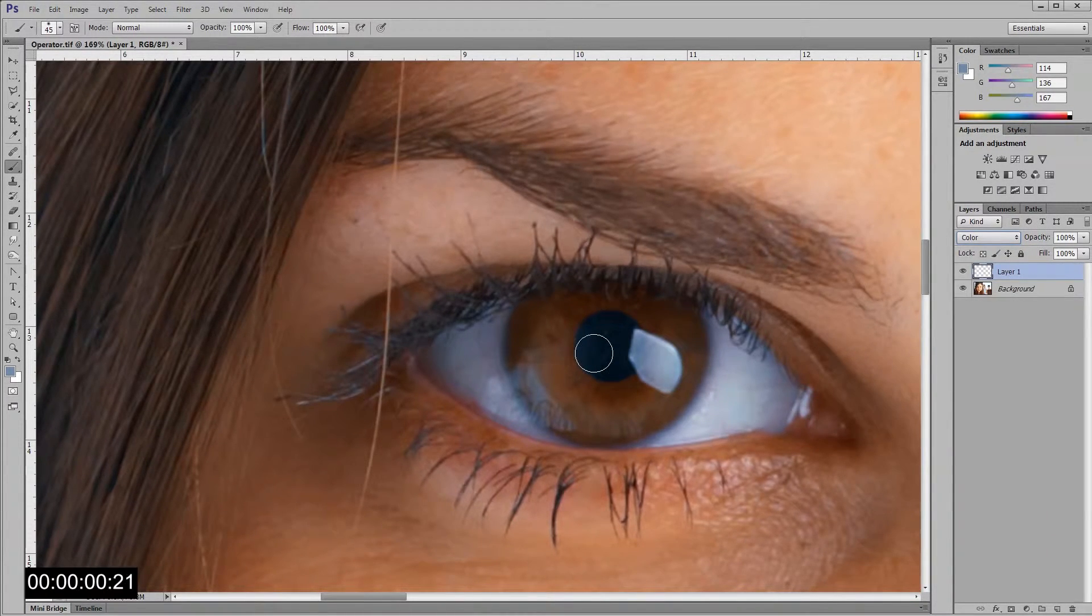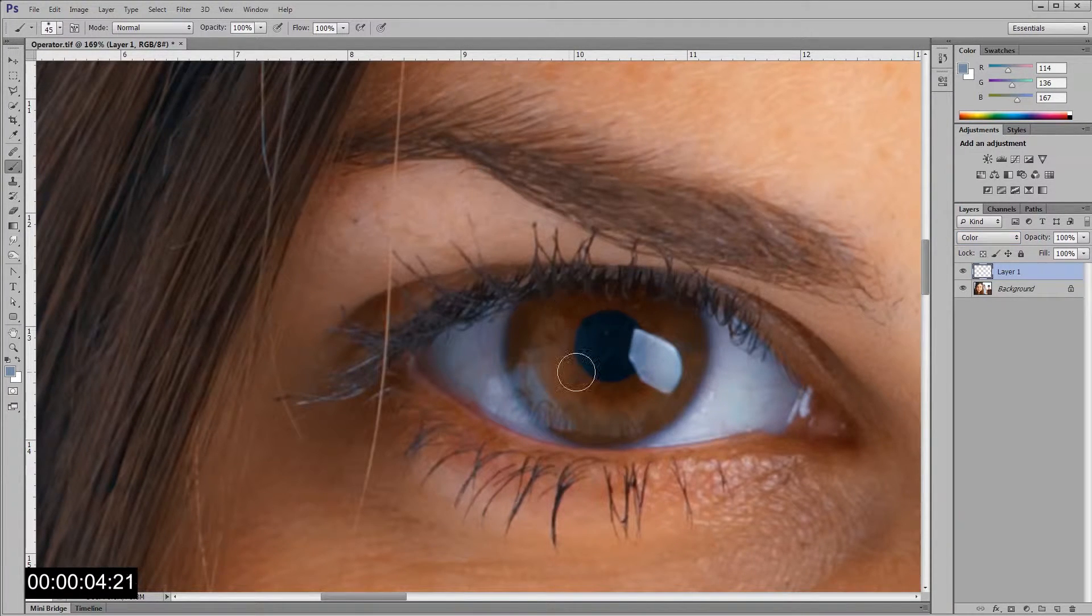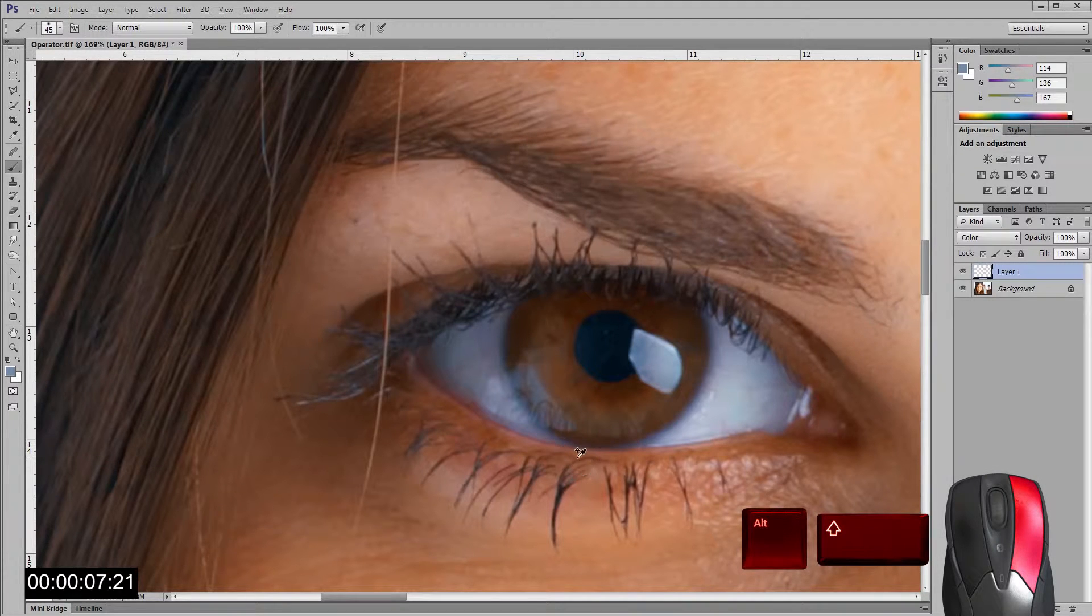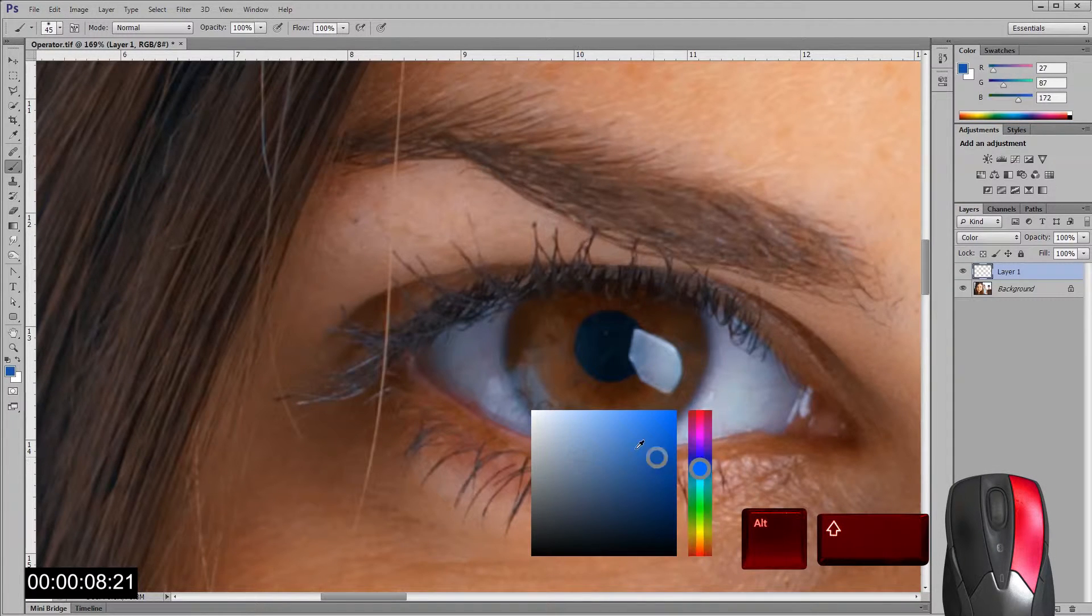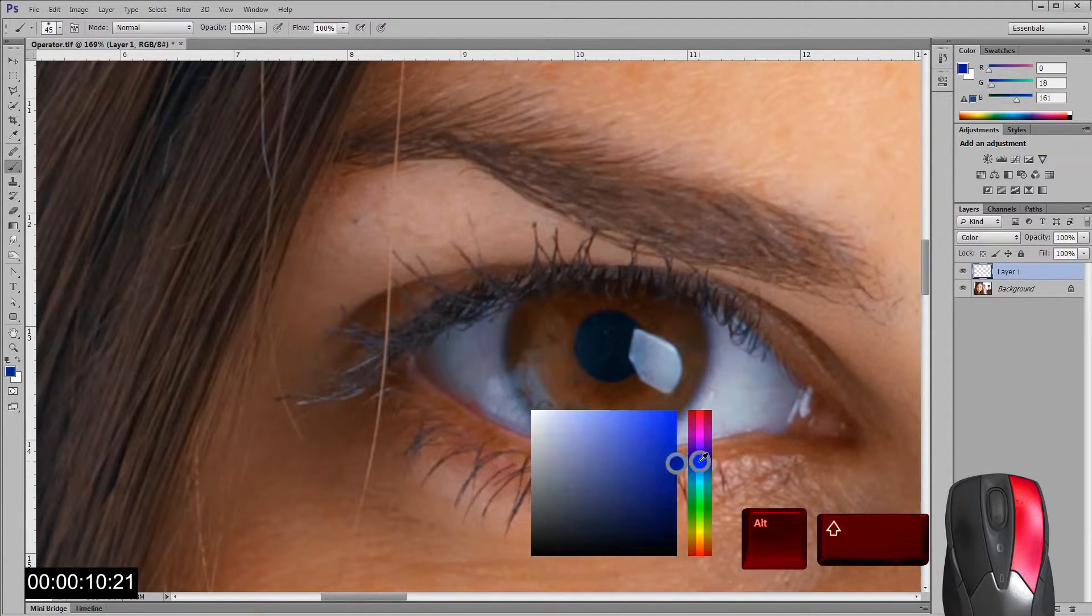To select a color while your eyes are on the target using HUD, head up display, press Alt, Shift and right clicking until the desired color is chosen.